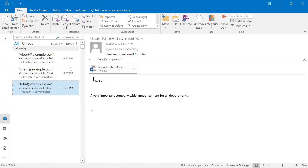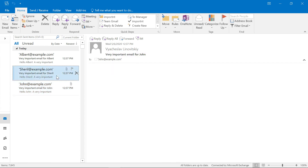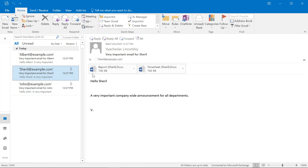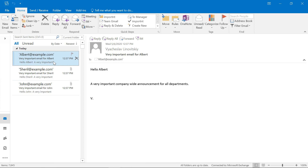And so, here's John's report, Cheryl's report and a timesheet, and Albert got just his email with no attachments — exactly as was specified in our Excel spreadsheet.